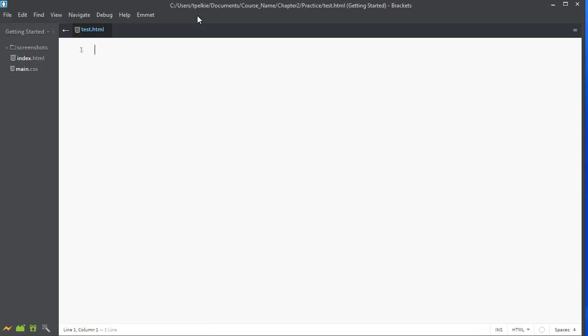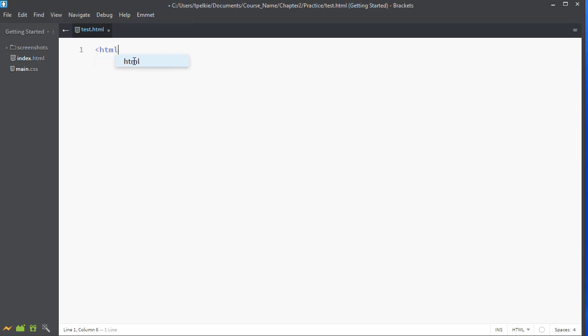The beauty of saving it first is that when you start typing HTML elements, it automatically knows what you're typing. And this is called code hinting. It helps you to actually write the code. Notice it just put in the opening and closing tag for me.